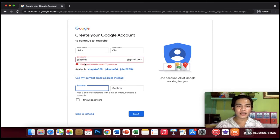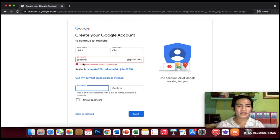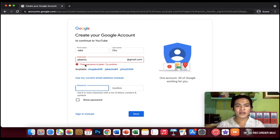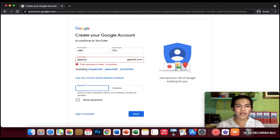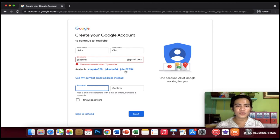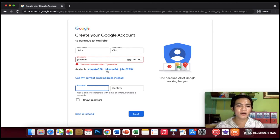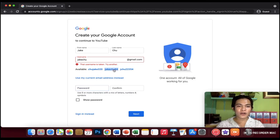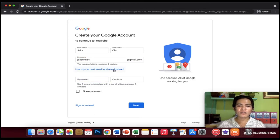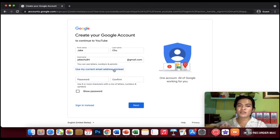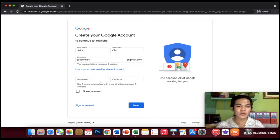As you can see, the box is red and it says that username is taken. So try another. And they have suggestions here like ChuJake320 or JakeChu84 or JakeChu22354.